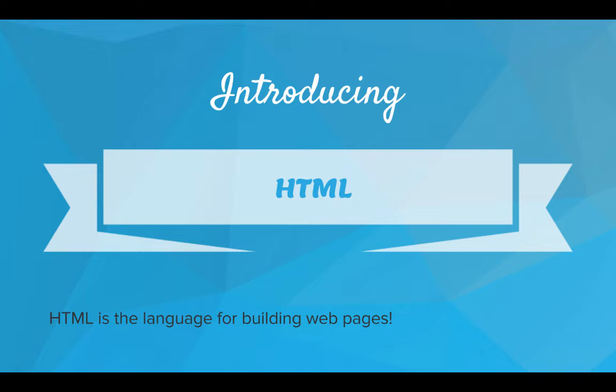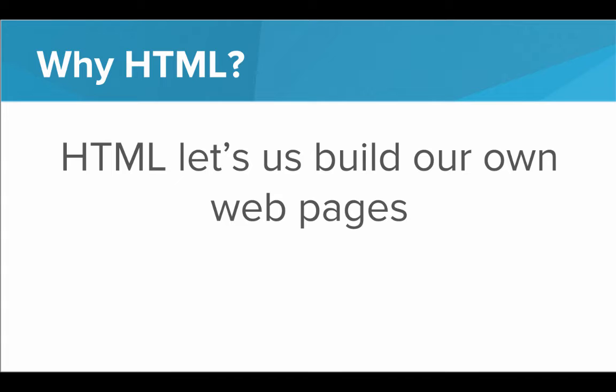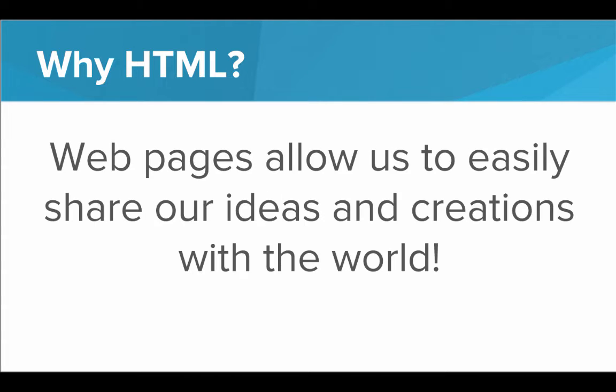Well, introducing HTML. HTML is the language for building web pages. So why learn HTML? HTML lets us build our own web pages. When we build our own web pages, we can easily share our ideas and creations with the entire world.